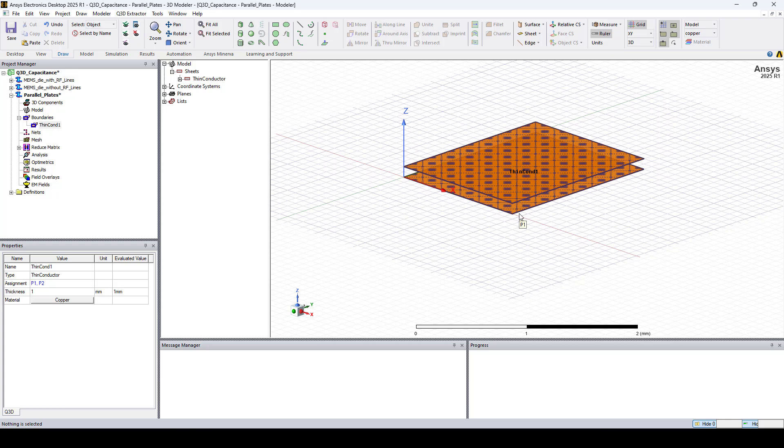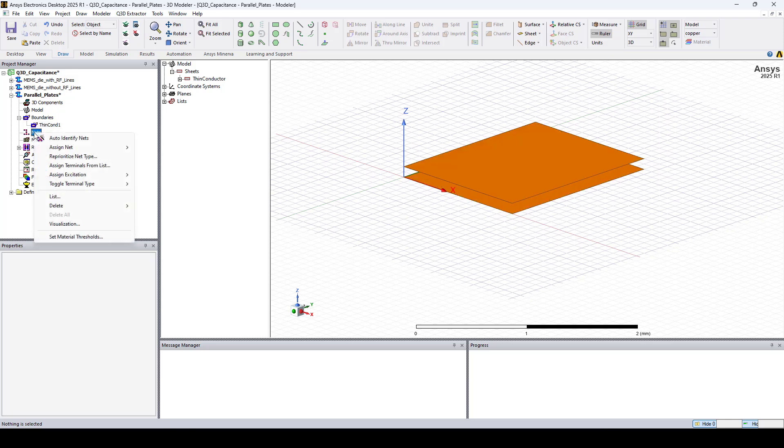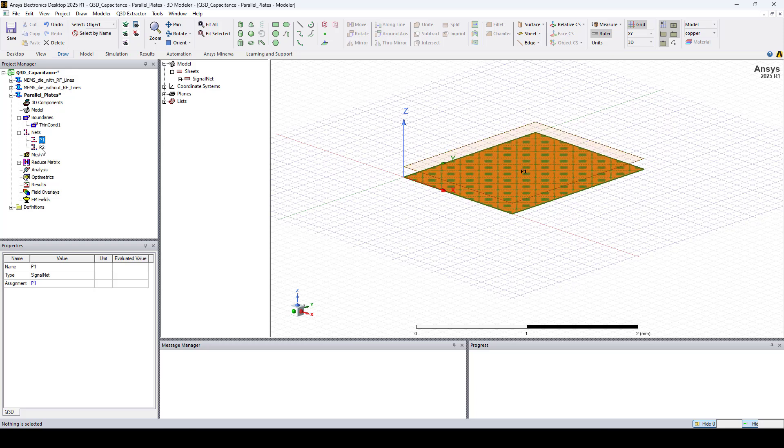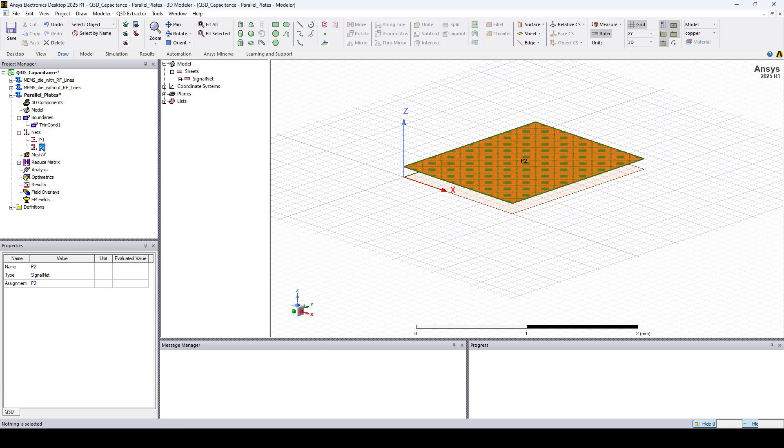The next step is to identify the nets. So let's go to the Project Manager, right click on Nets and select Auto-Identify Nets. And here you can see our nets identified.